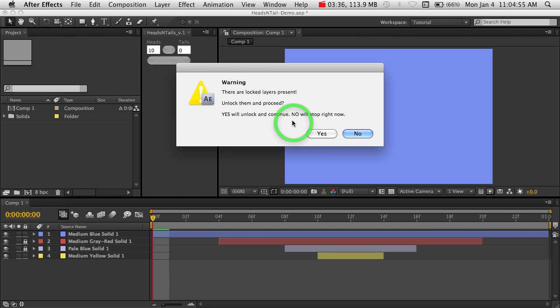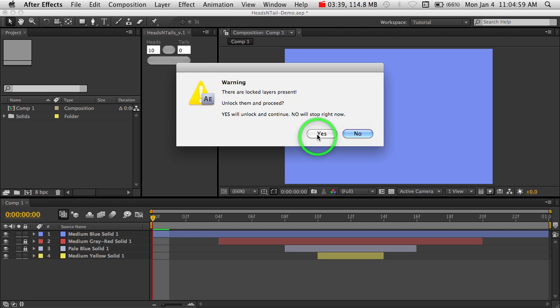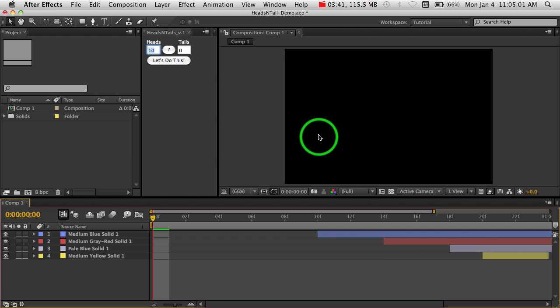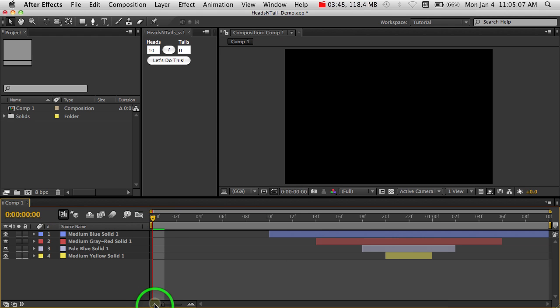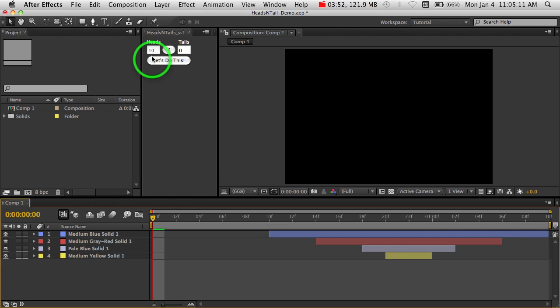Or if you say no, it'll just stop the script completely as is and won't do anything. So if we say yes, there we go. We added our 10 frames, and you'll notice those two layers got unlocked. And we still have the same tail on that. So that is Heads and Tails.